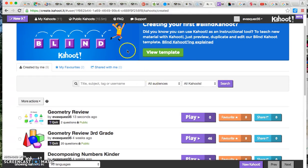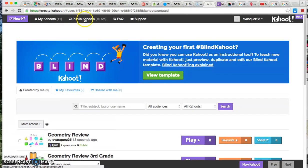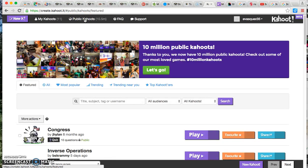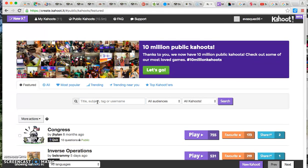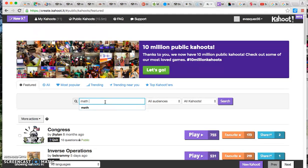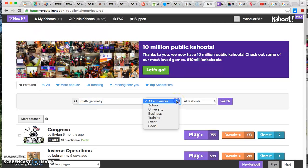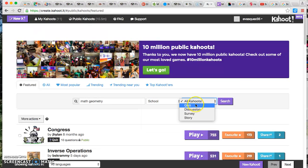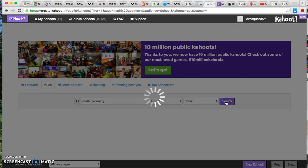If you're looking for ideas or if you don't have time to create your own, you can always go to public cahoots and you can search for another game that's been created by someone else. So for example, if I wanted to search for another math game on geometry, if I want to get some ideas or if I'm just looking for a quiz that's ready to go, I can type in my topics for geometry. This is going to be for a school and I do want this to be a quiz. So I'm going to check that off and then I'm going to hit search.